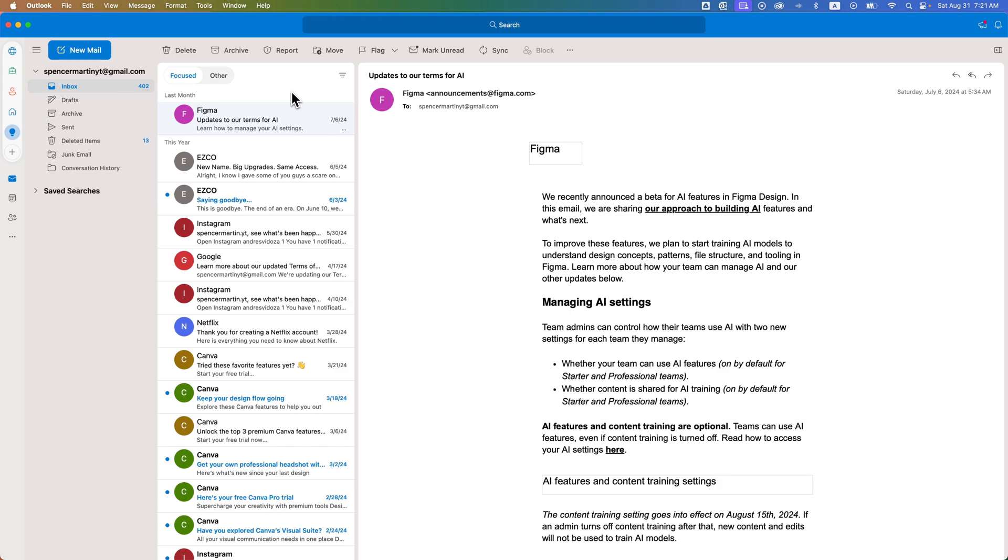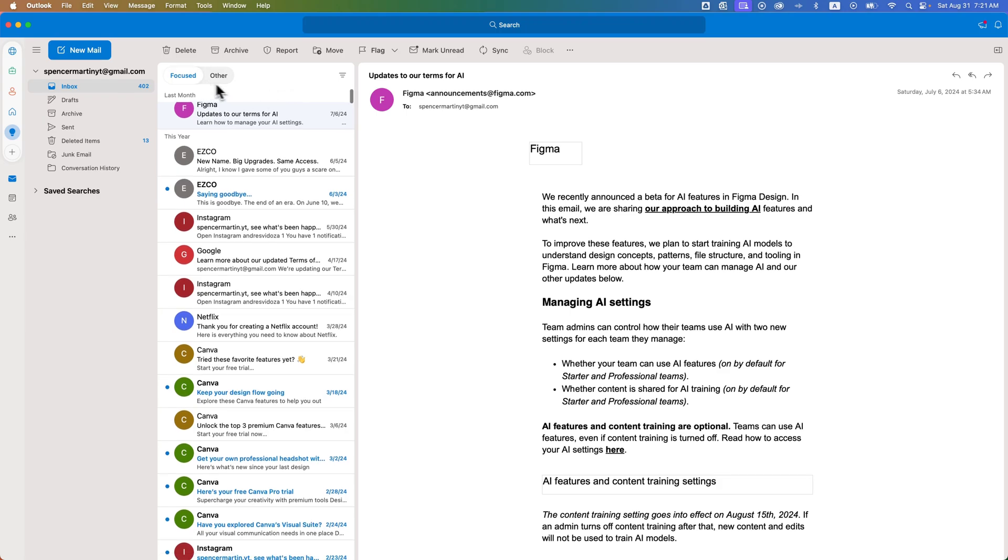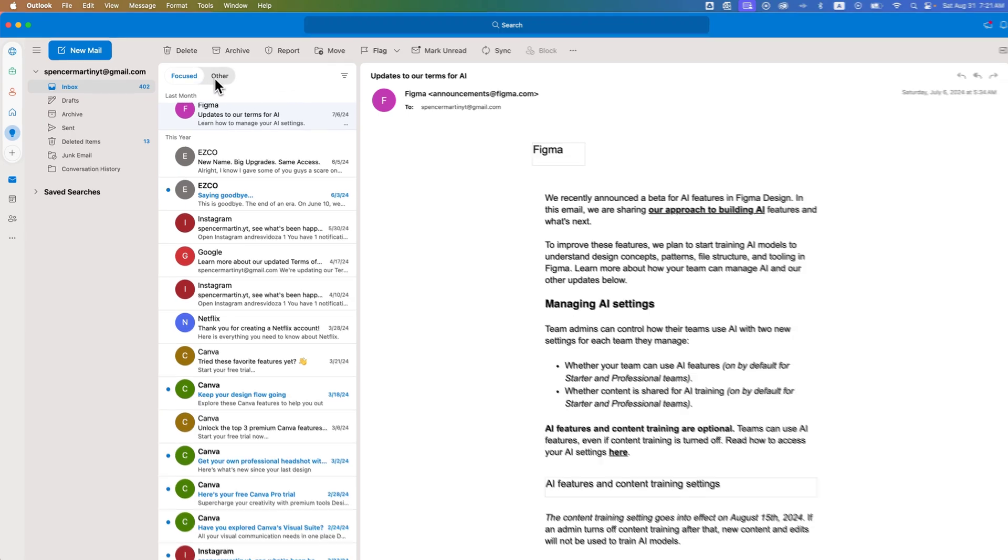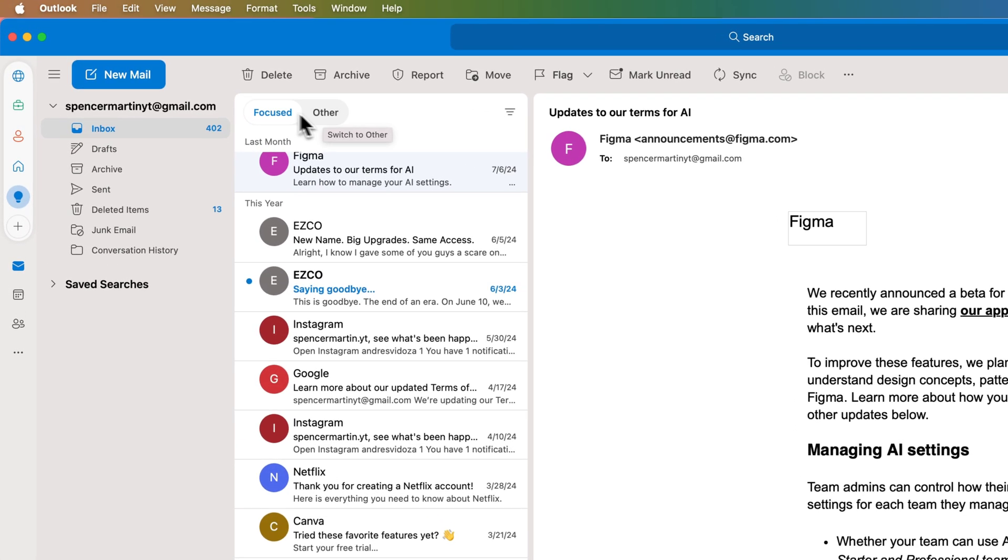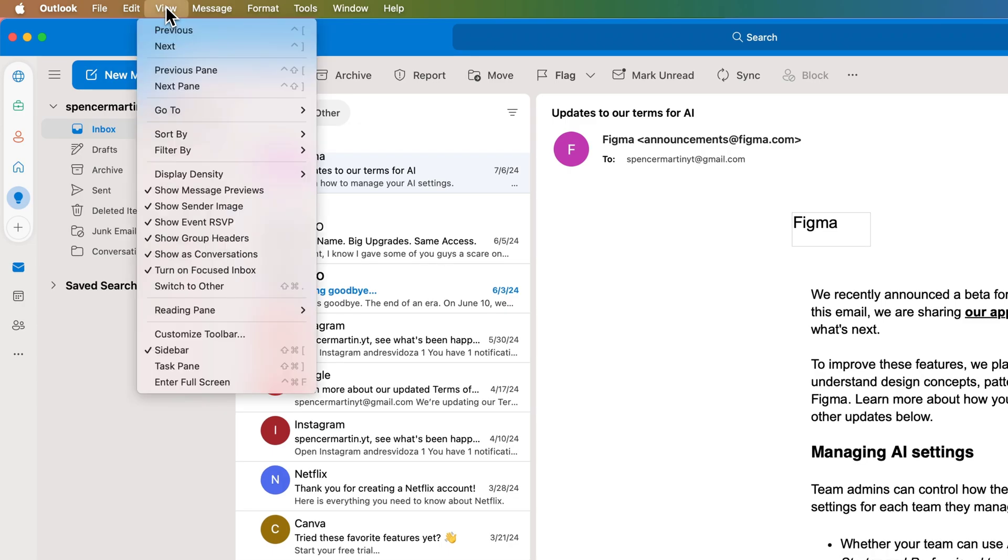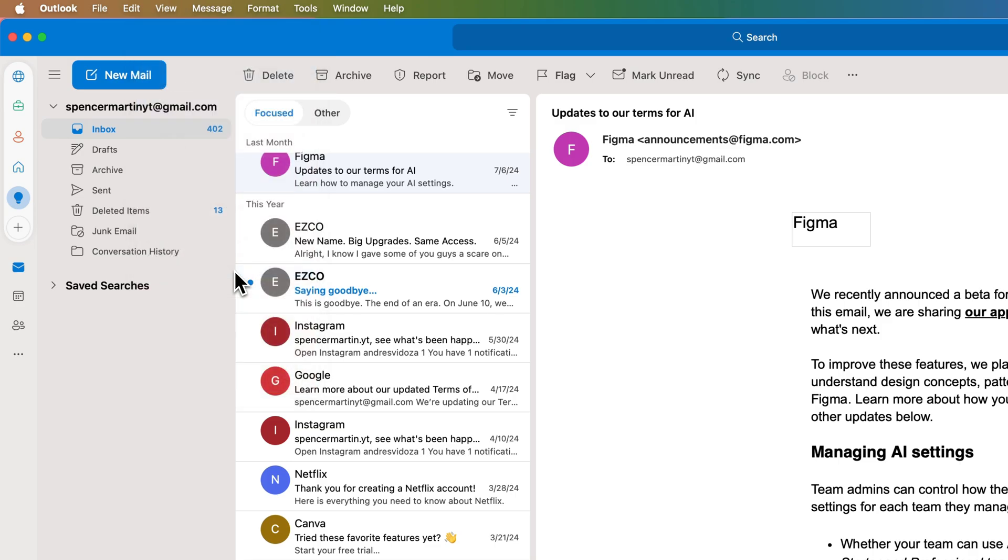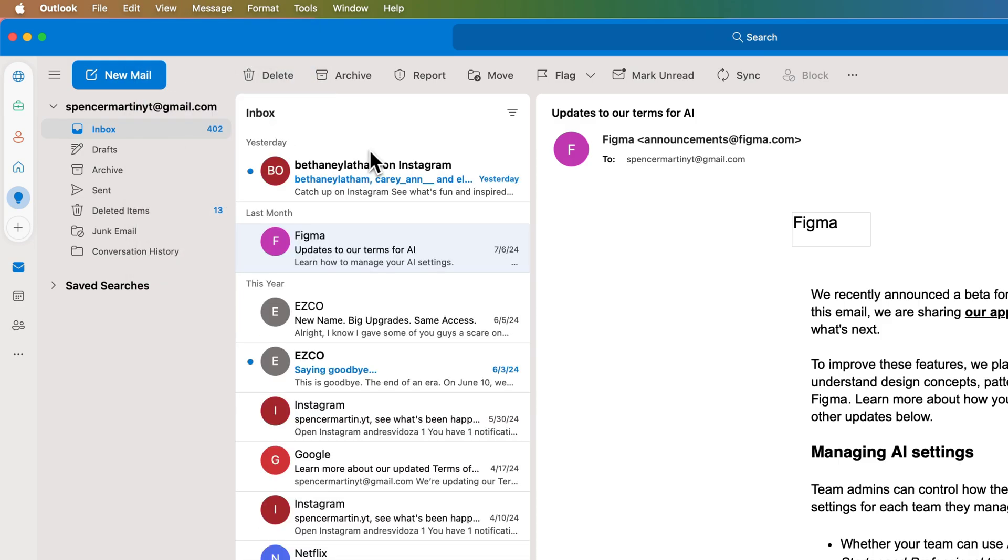So I'm on a Mac, so really quickly, to turn off this Focused Inbox, all we have to do is go up to the View drop-down and then Turn On Focused Inbox. You're going to uncheck that. So we uncheck that, and it's going to reorganize that inbox.